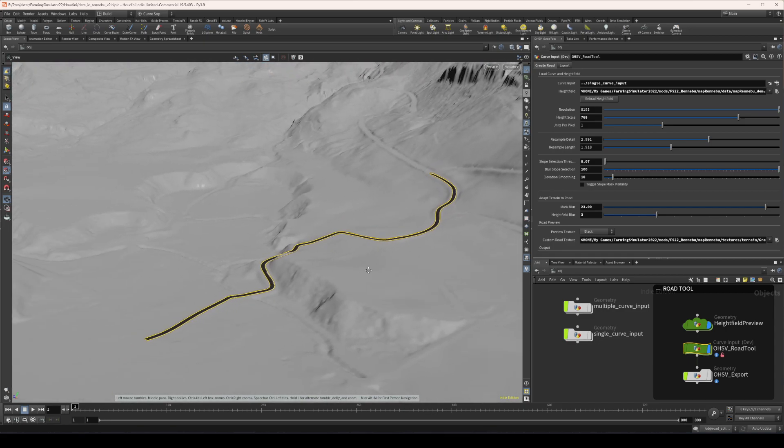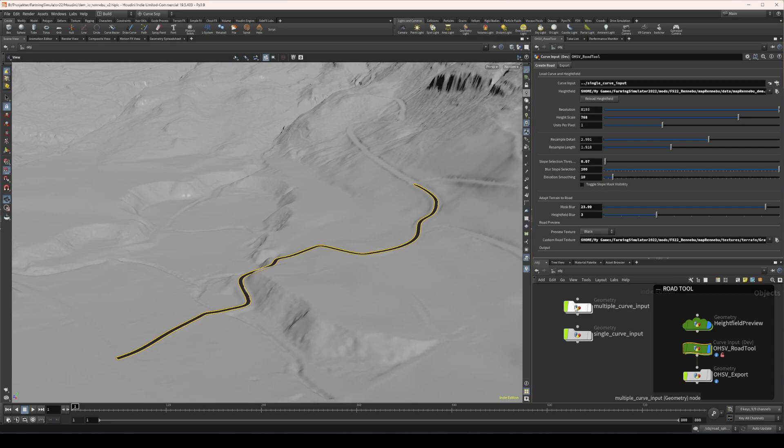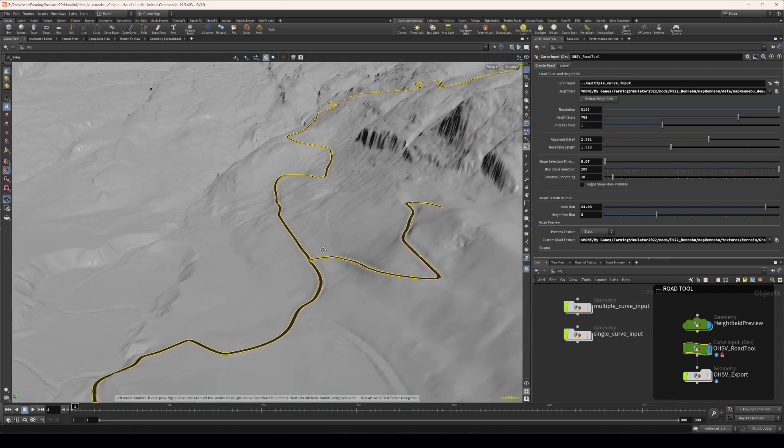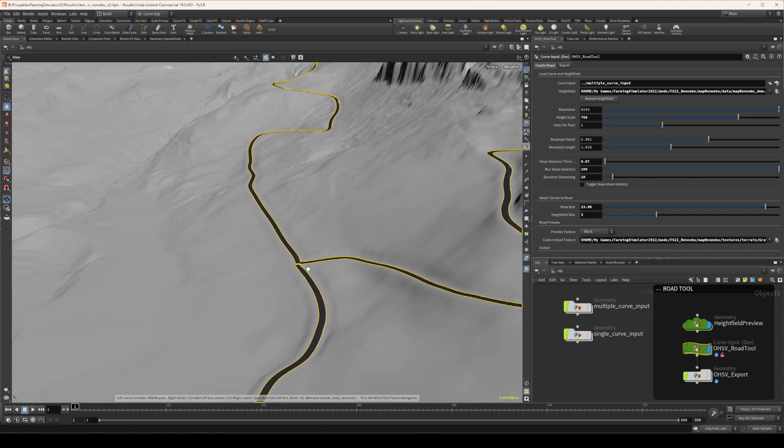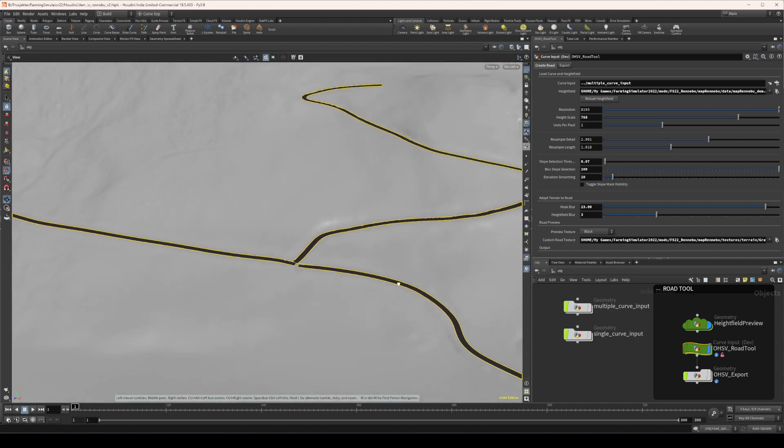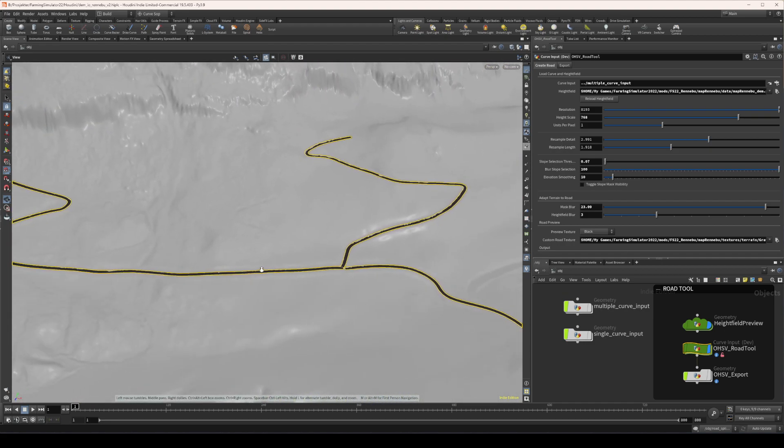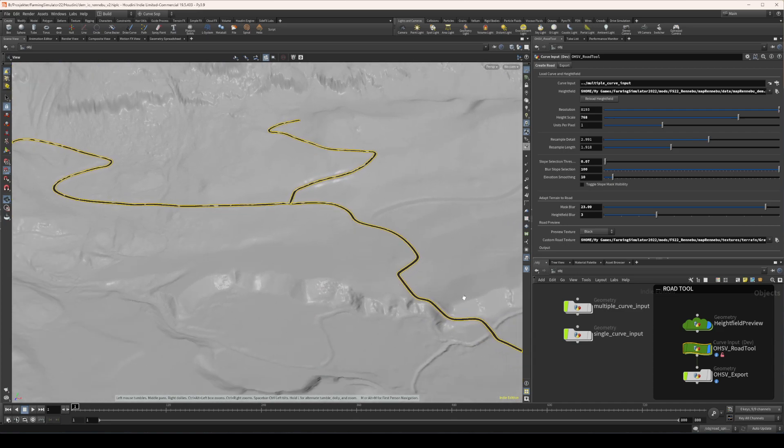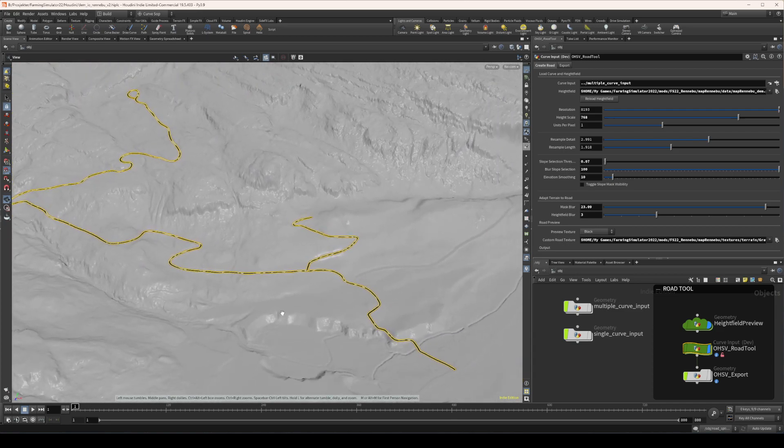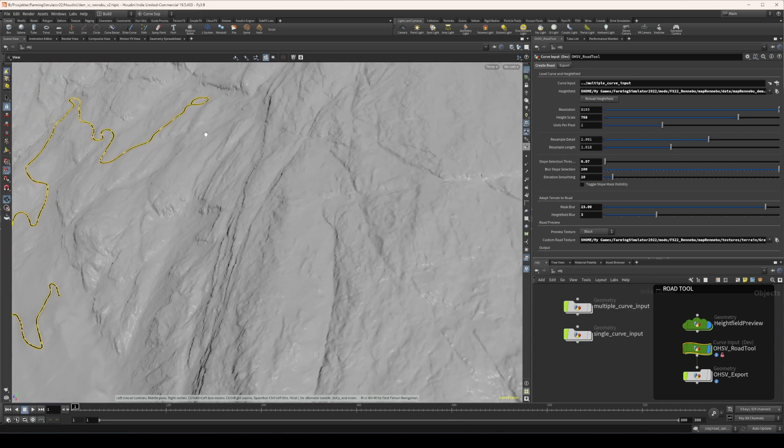Now if I pick the one with multiple curves, it will behave a little bit different. I still need to clean up the intersections in a 3D modeling tool, but at least I don't have to do so much stuff with the rest of the curve.